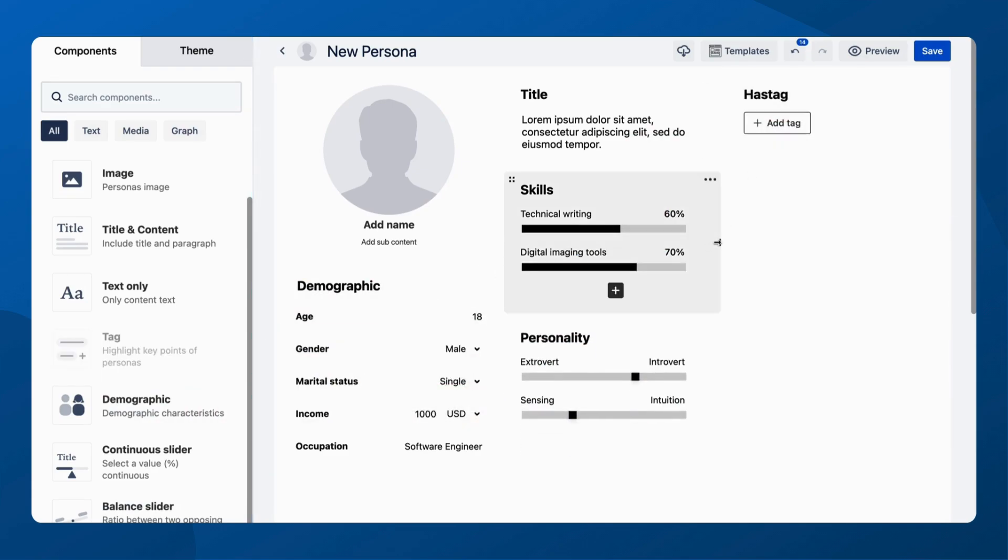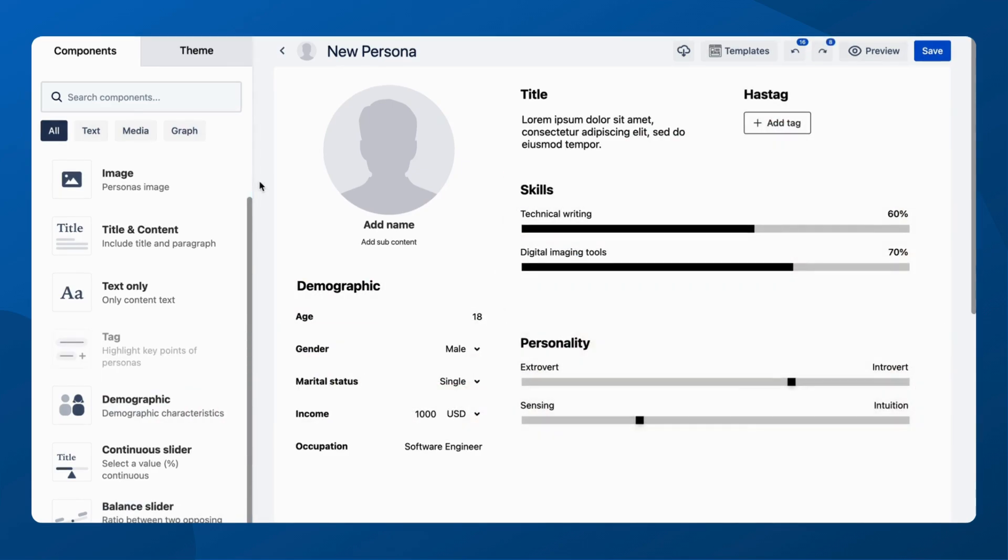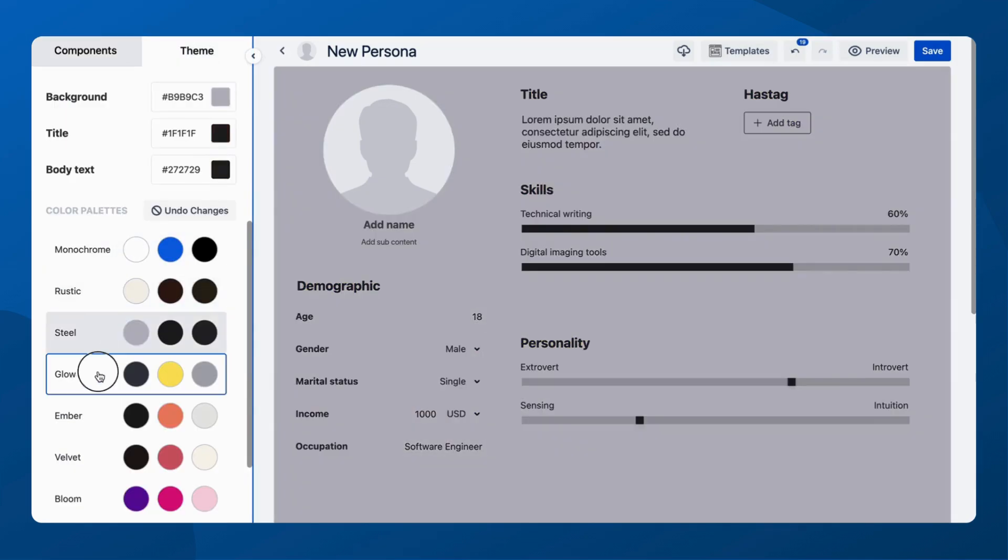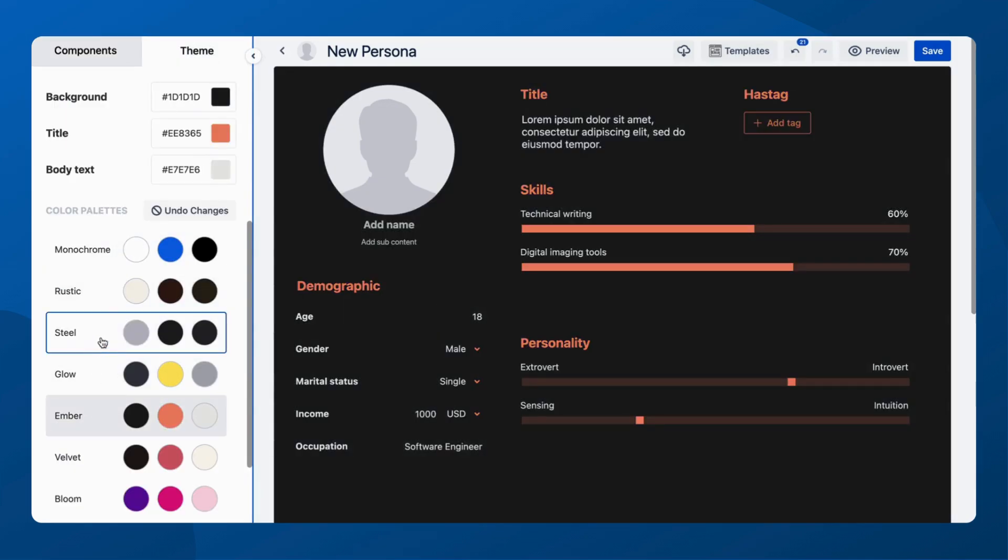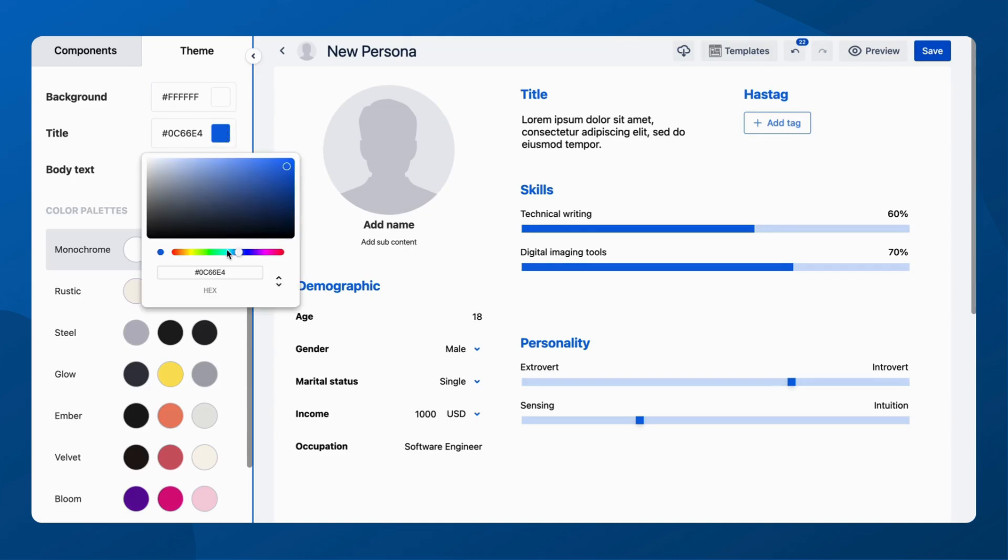Adjust component sizes for an ideal fit on the Persona board. Finally, select from a range of color themes to align with your project's mood, or create a unique color palette for each Persona.